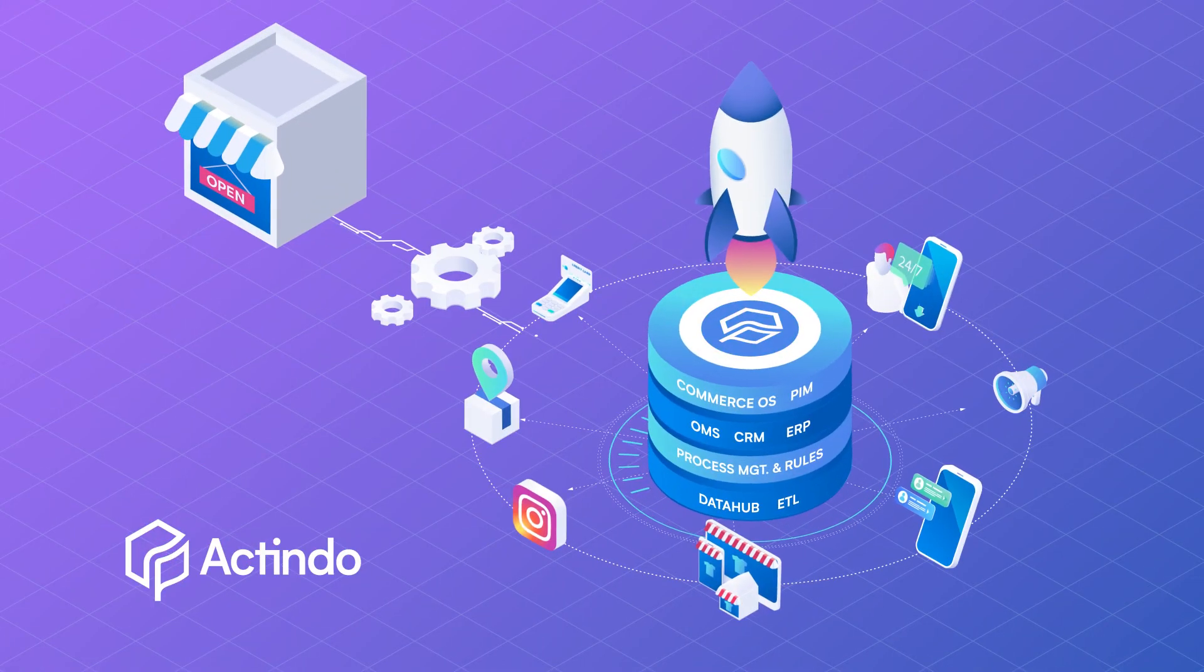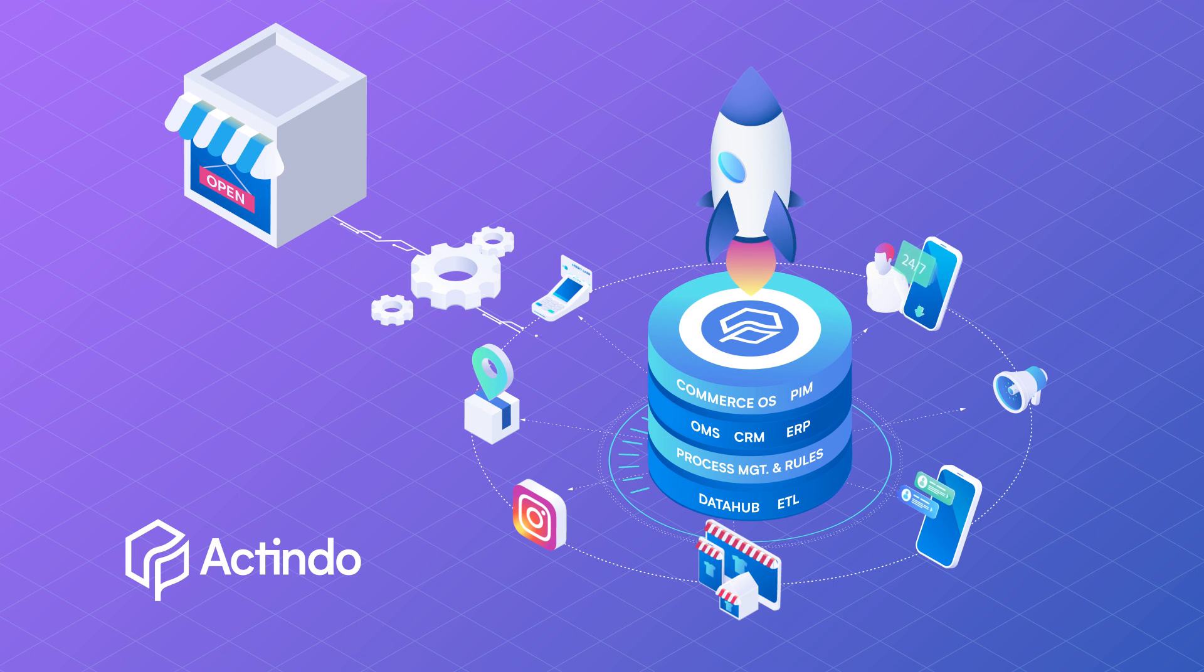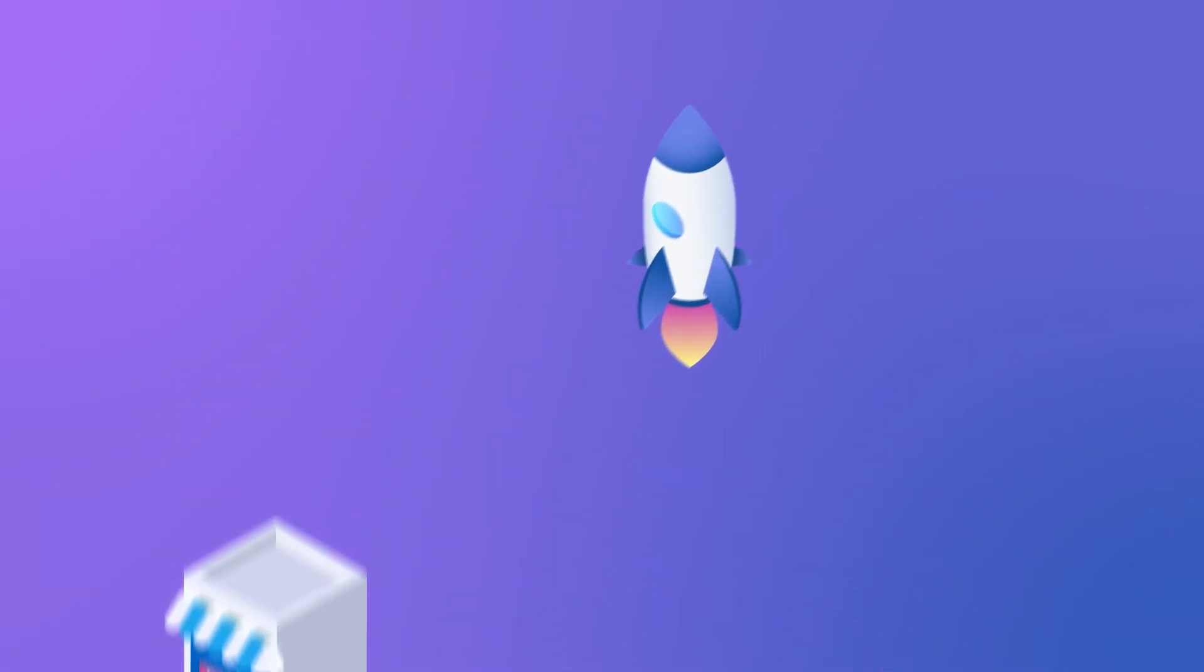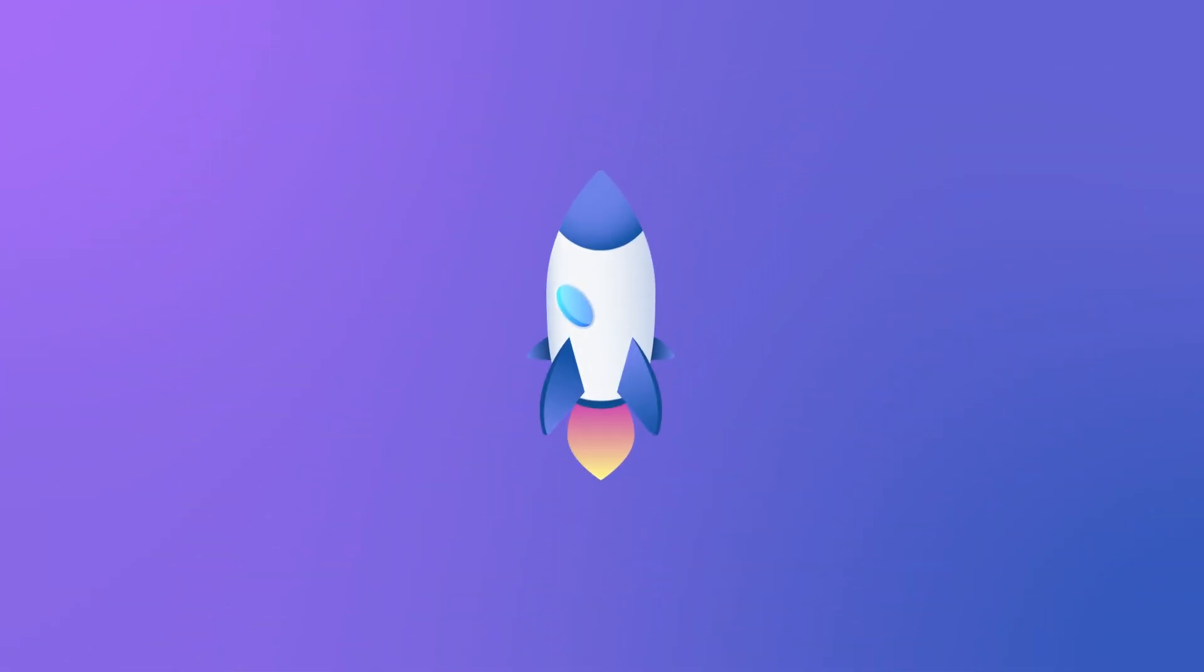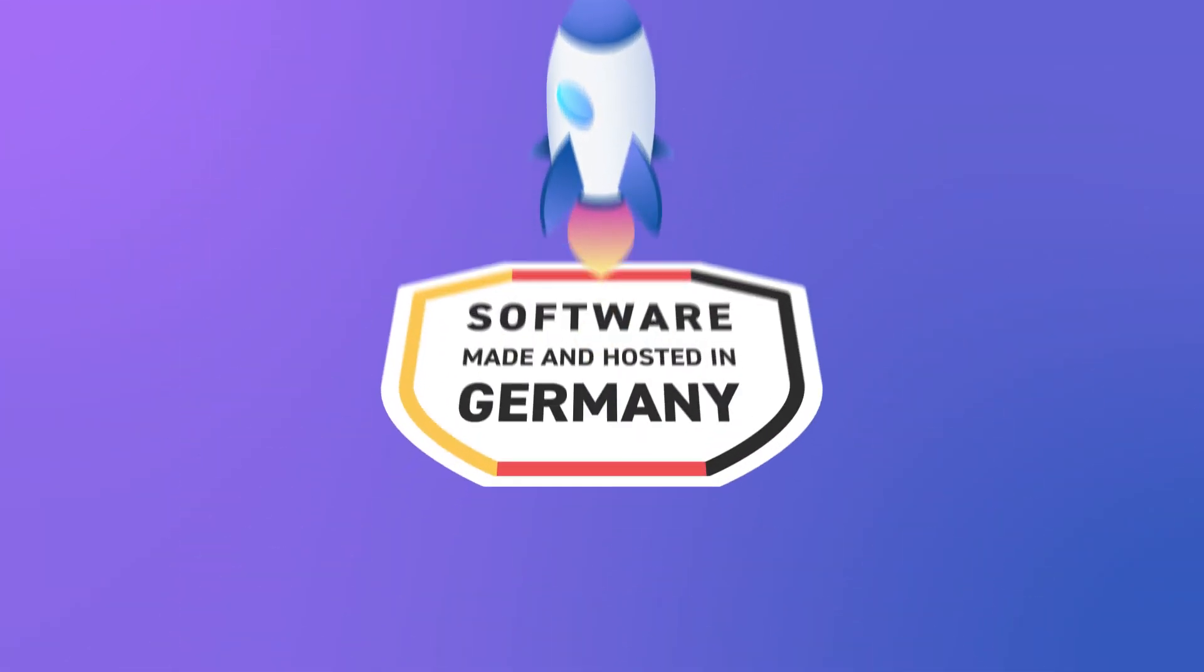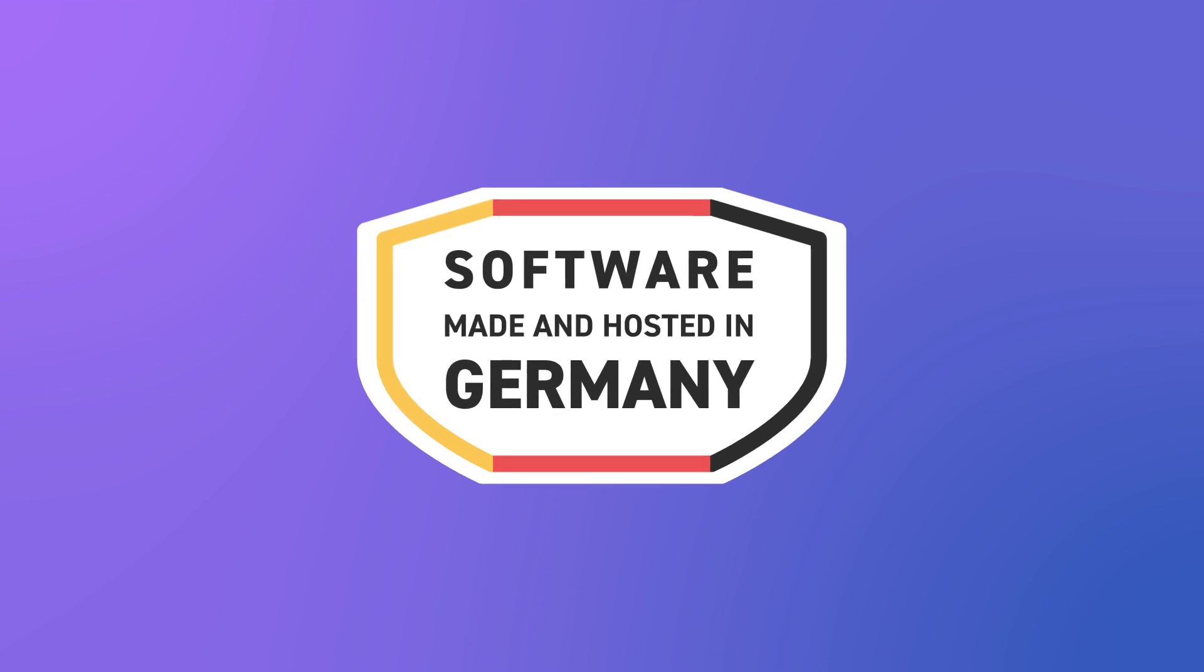We help companies transform into digital business models, made and hosted in Germany.